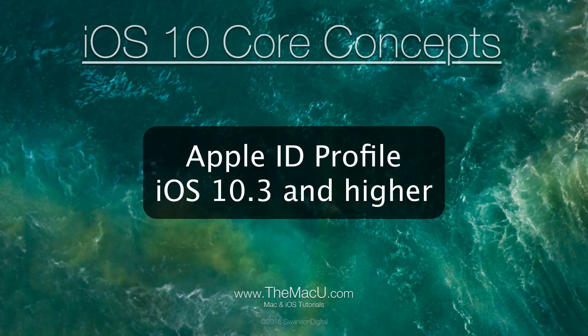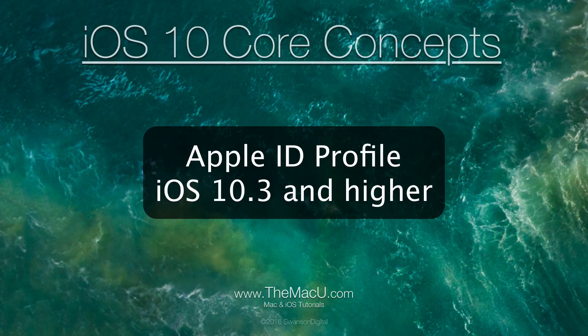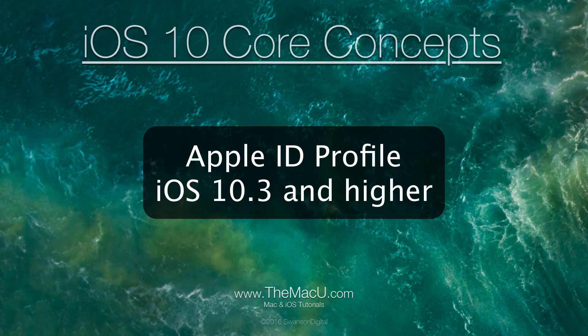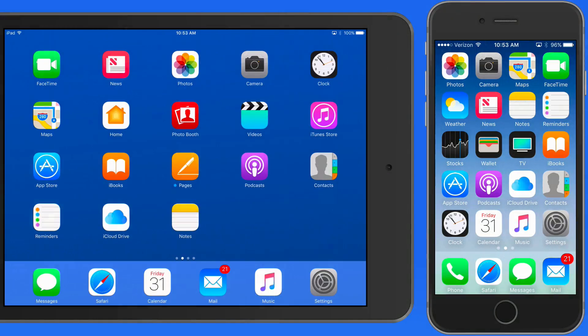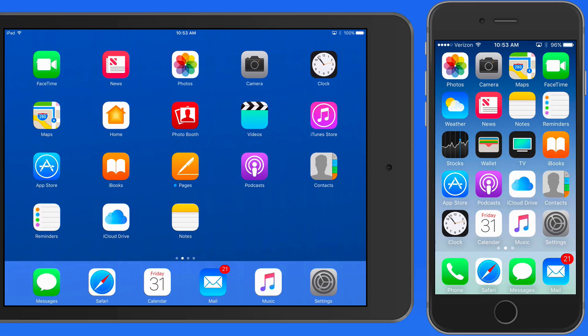In March of 2017, iOS was updated to iOS 10.3. This brought with it the usual minor changes and enhancements, but also a fairly significant change in the Settings app.